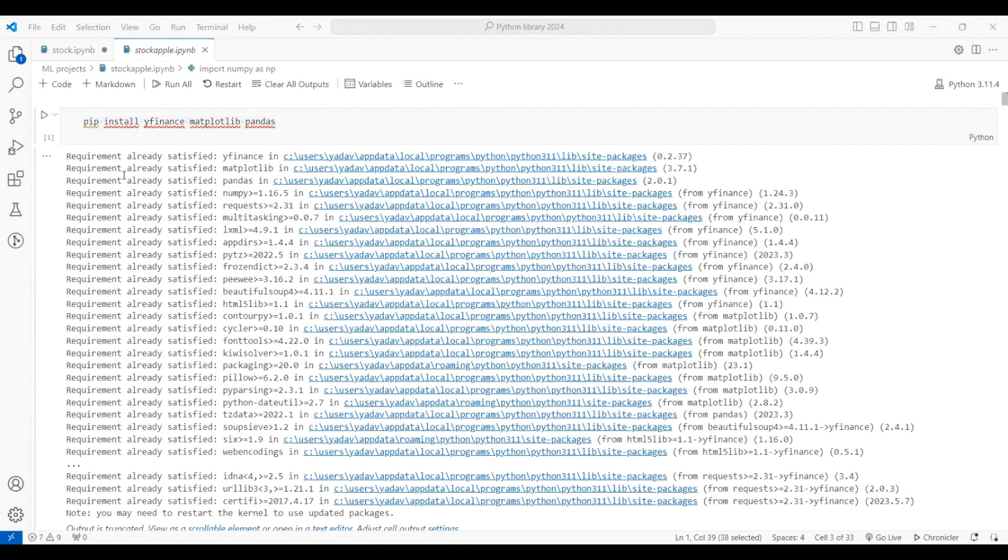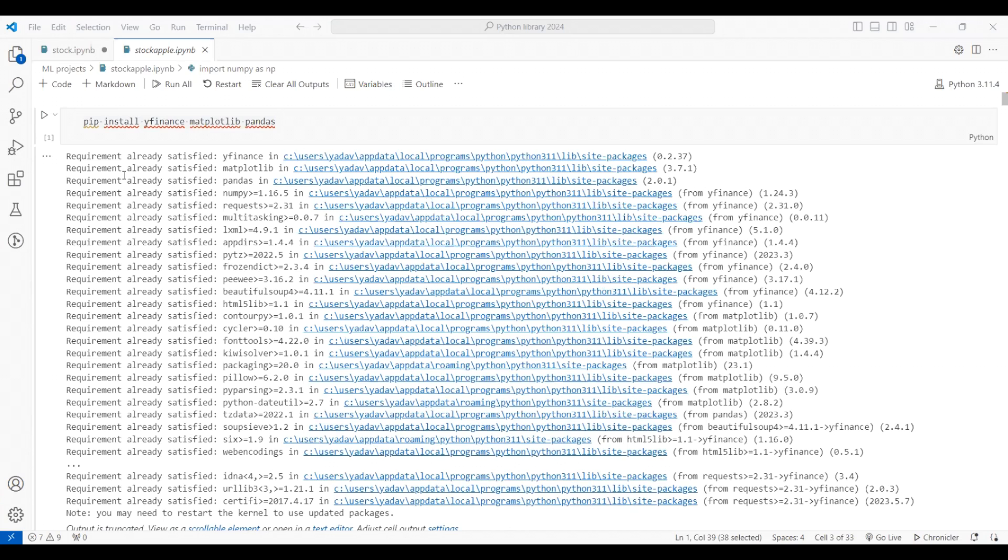So here I am back with my screen. I have already written some code for us to save our time and to enhance the explanation of this video. To work with stock data analysis, we need the Python libraries: yfinance, matplotlib, and pandas.